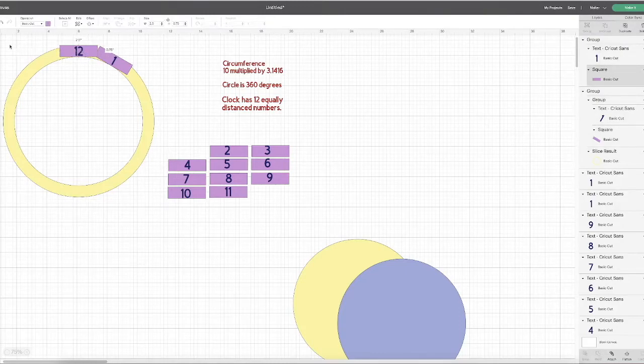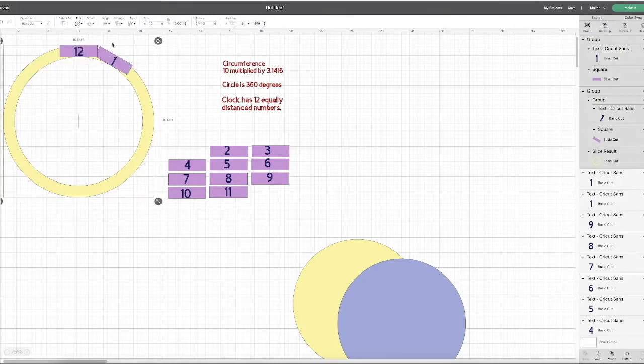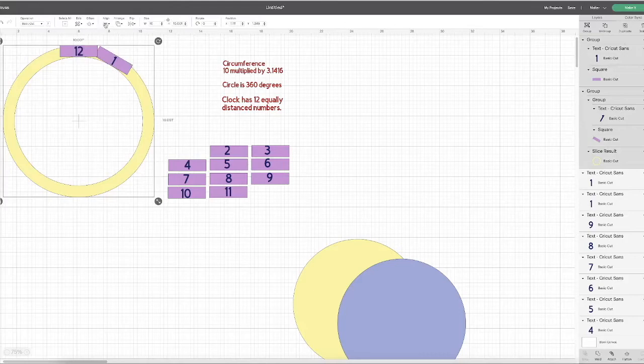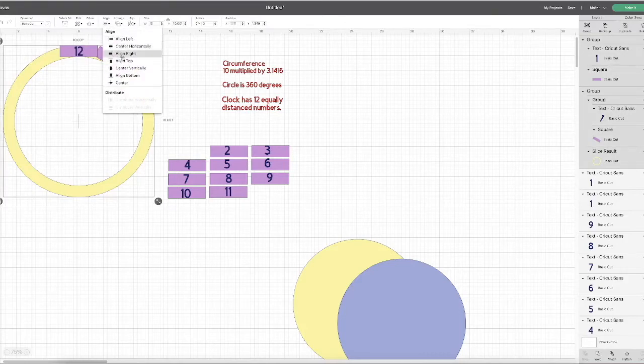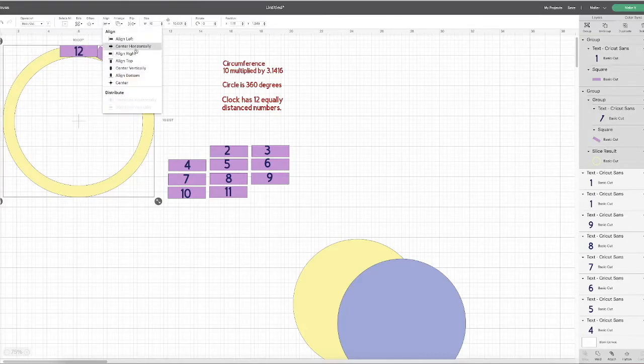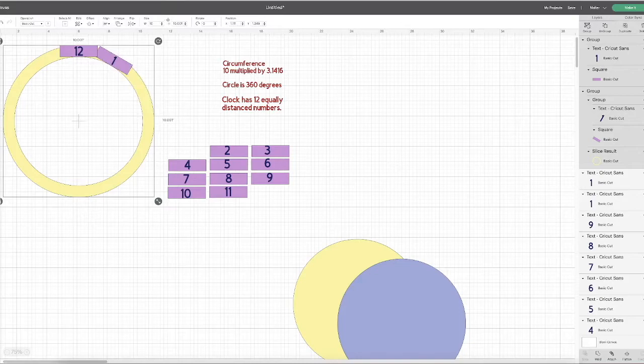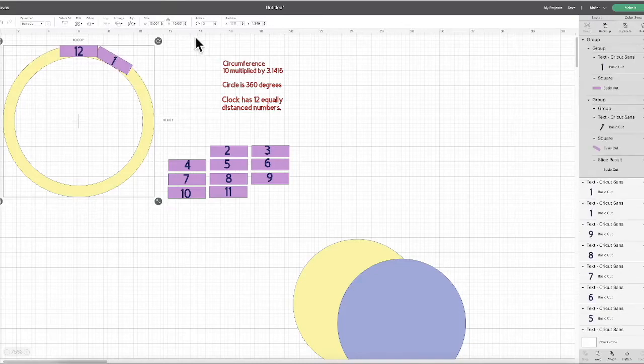The overlap doesn't matter. So we're going to align top, align center horizontally, and then group. And then we rotate another 30 degrees.